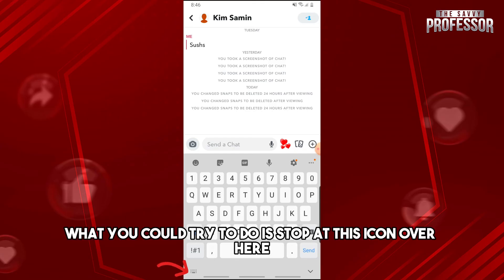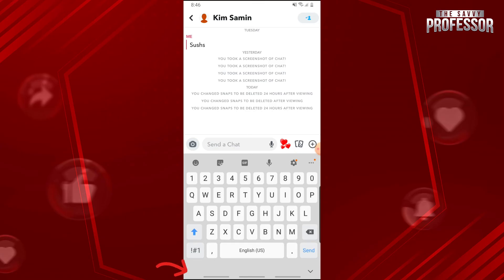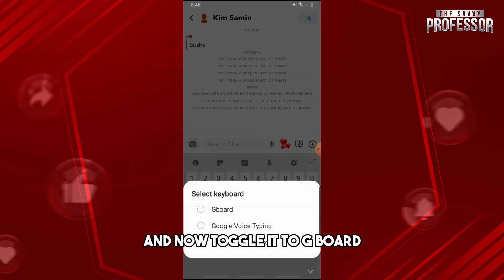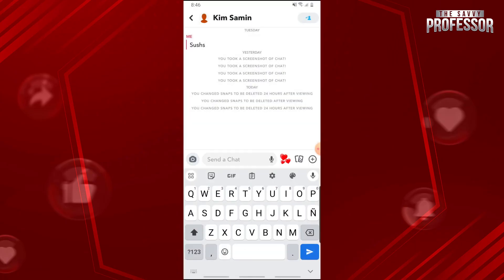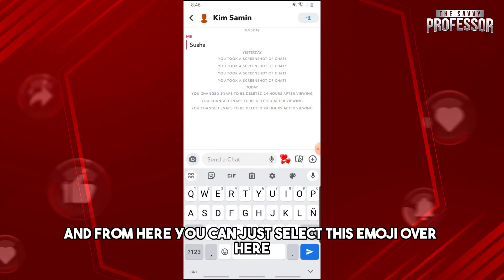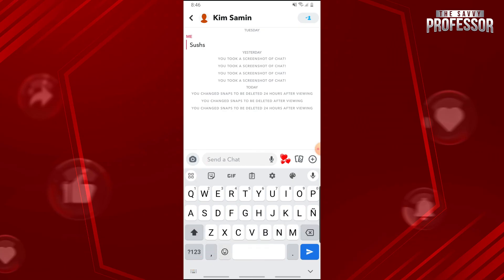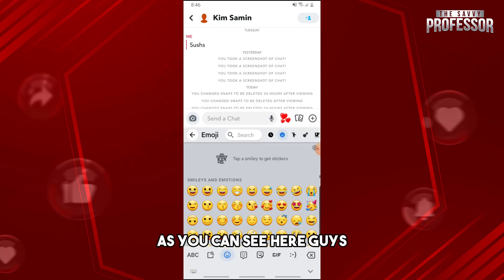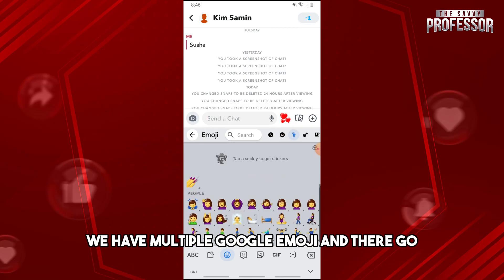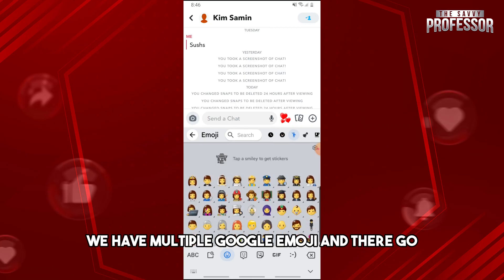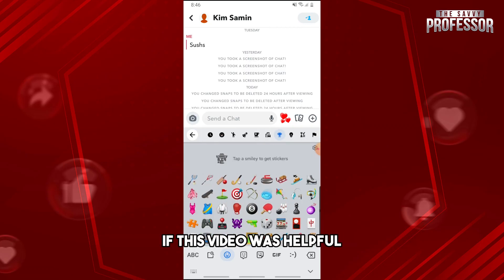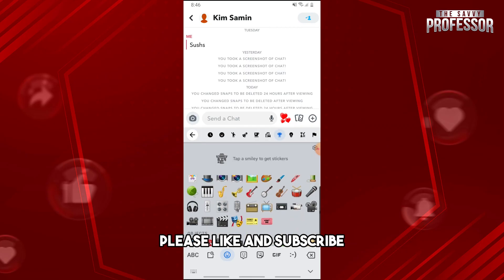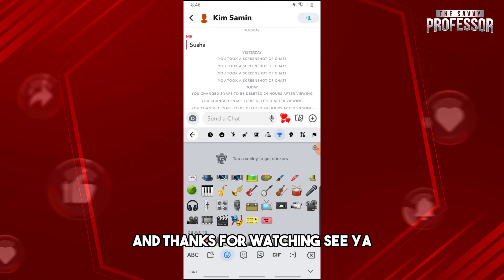Now go to Snapchat, try to message someone, tap the keyboard icon, and toggle it to Gboard. From here you can select emojis — as you can see, there are multiple Google emojis available. If this video was helpful, please like and subscribe. Thanks for watching!